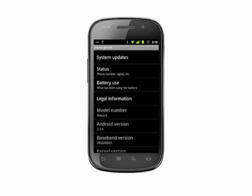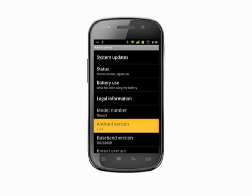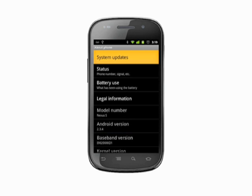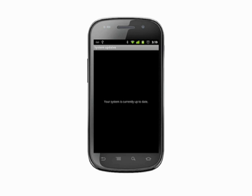Here we can see the version of Android our phone is currently running — in this case 2.3.4. The top item in this list is System Updates; tap to enter.